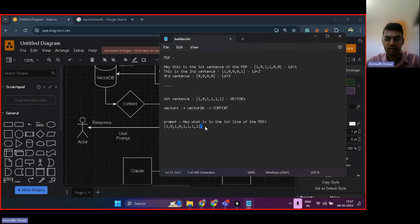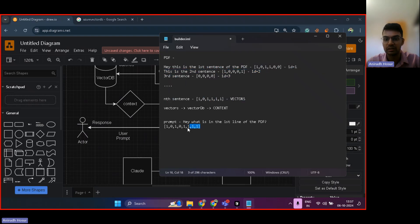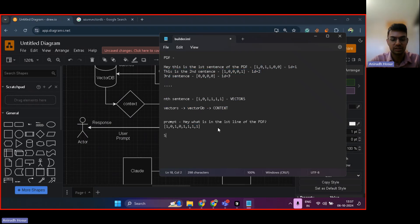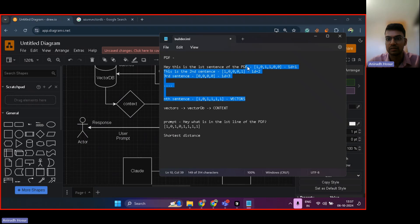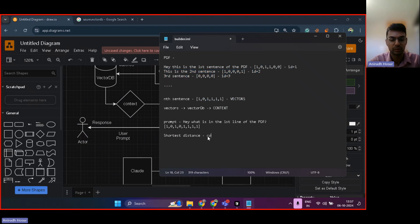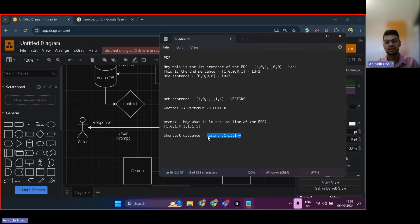And this numerical number is then compared with the different vectors present in the vector DB. So, this vector is compared with these multiple vectors over here. And then the shortest distance between this vector to the vectors over here is found out using something known as cosine similarity.